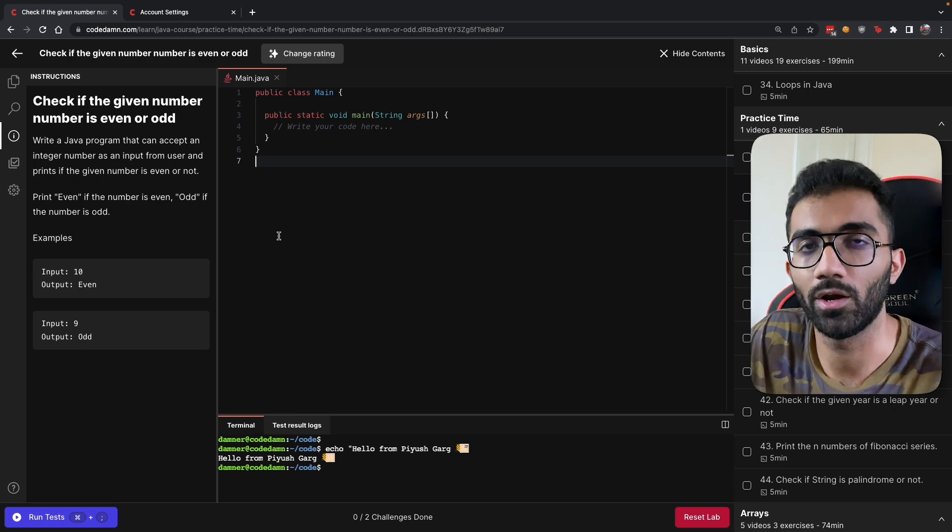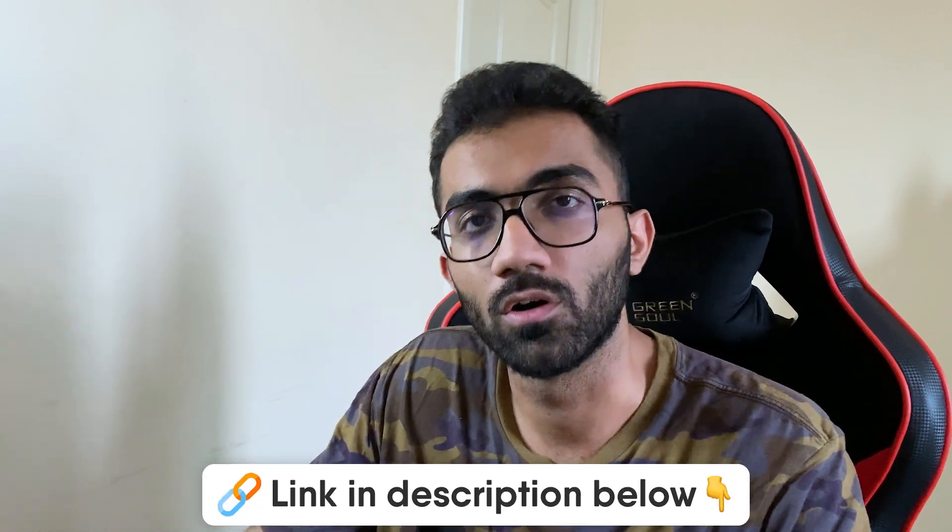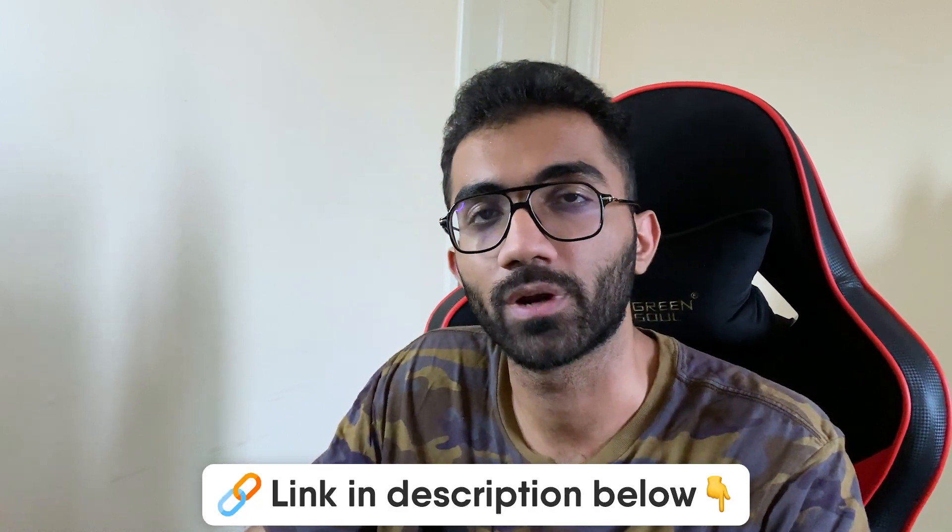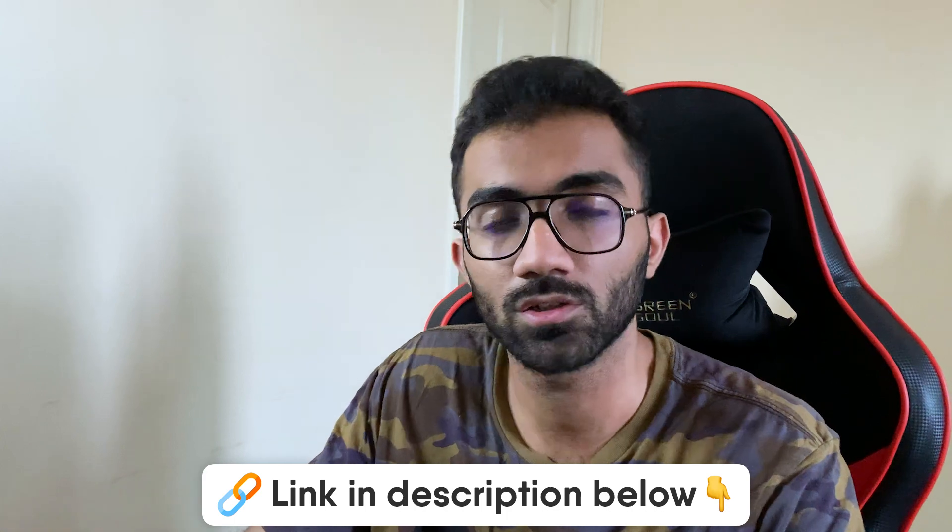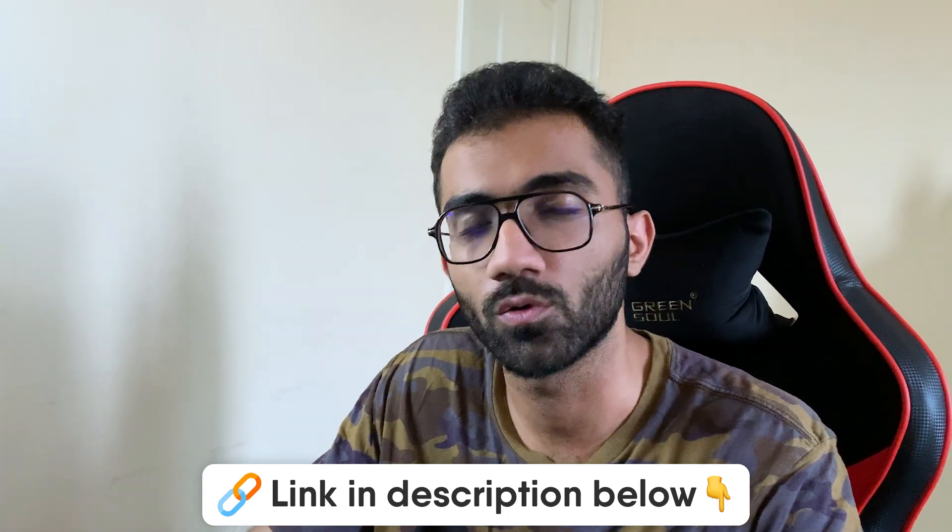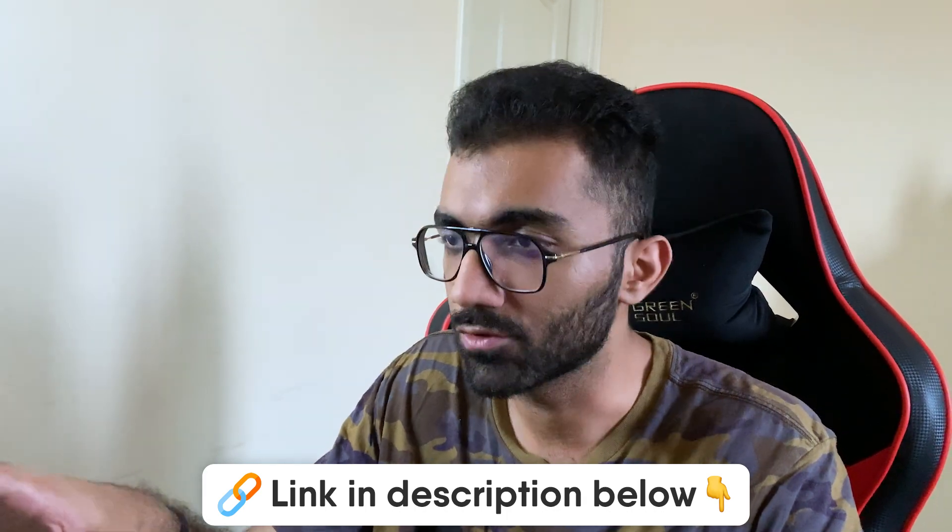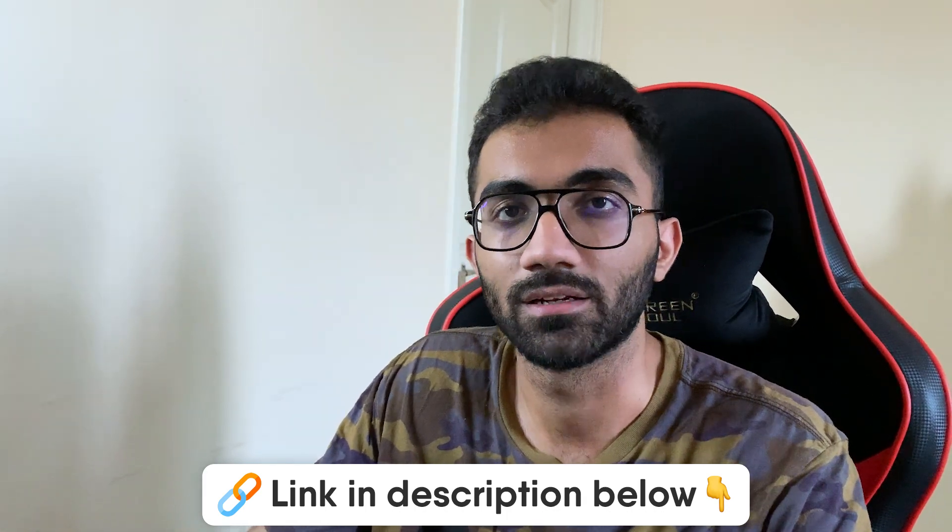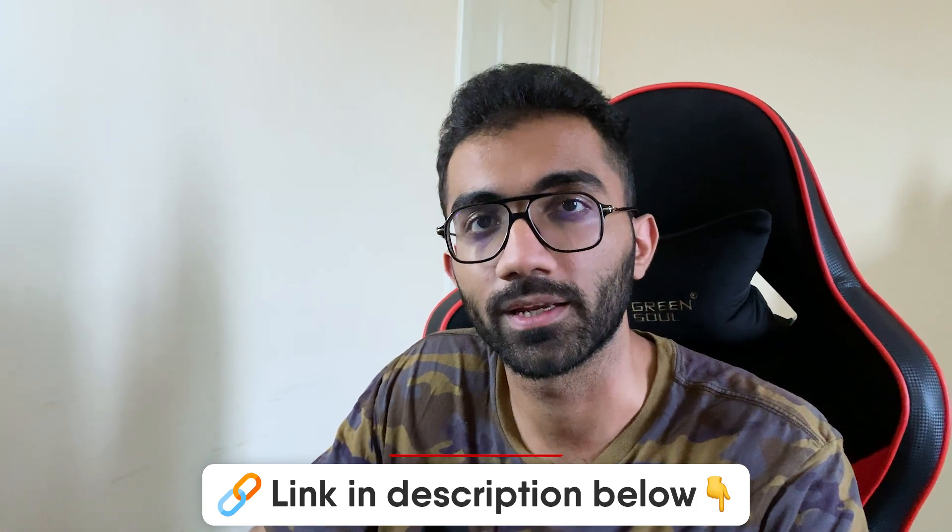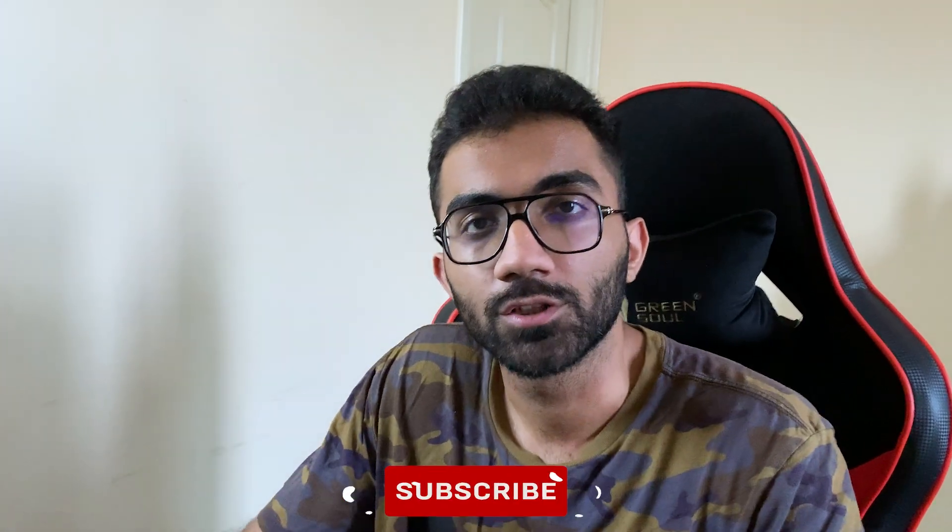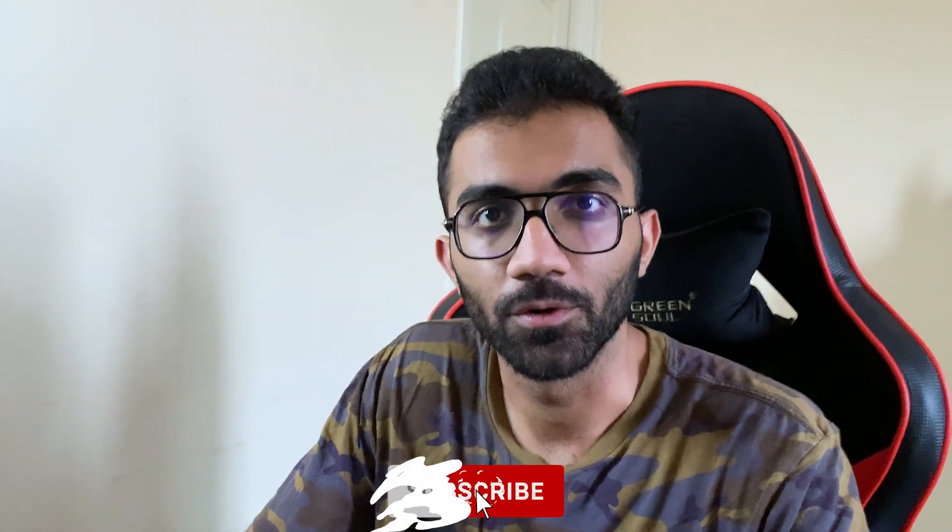That's pretty much it for this video. If you like this video and this course in general, I would recommend you to go ahead and try to learn Java through this master course which is available now on CodeDam.com - interesting course, interesting labs, and a lot of assignments for you to complete.